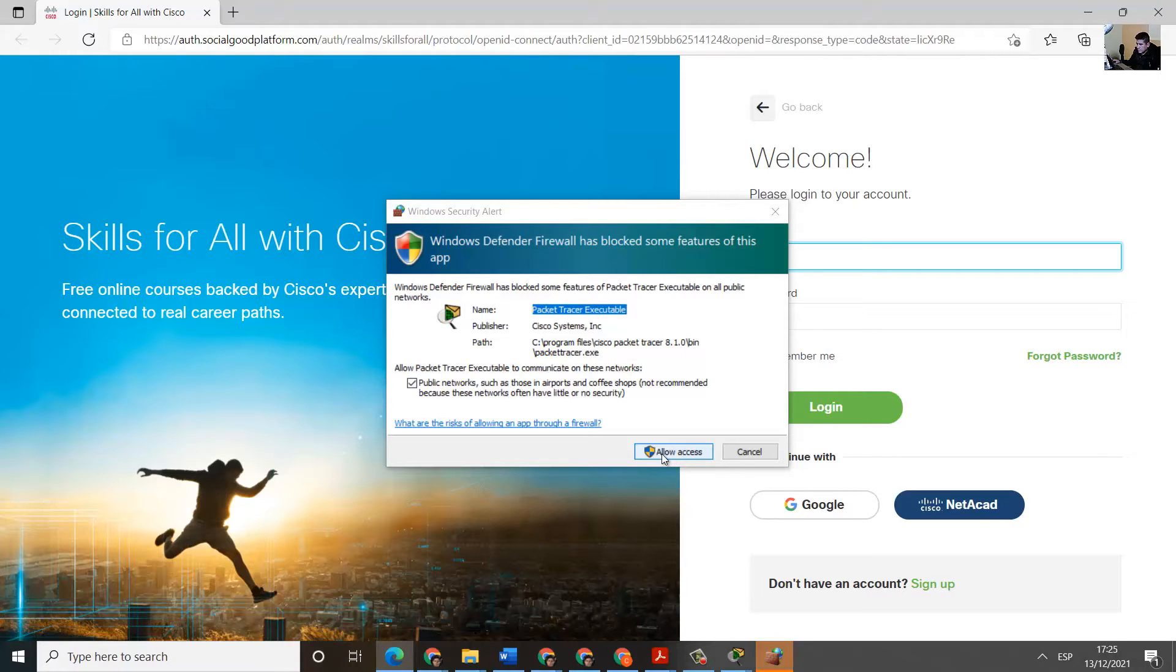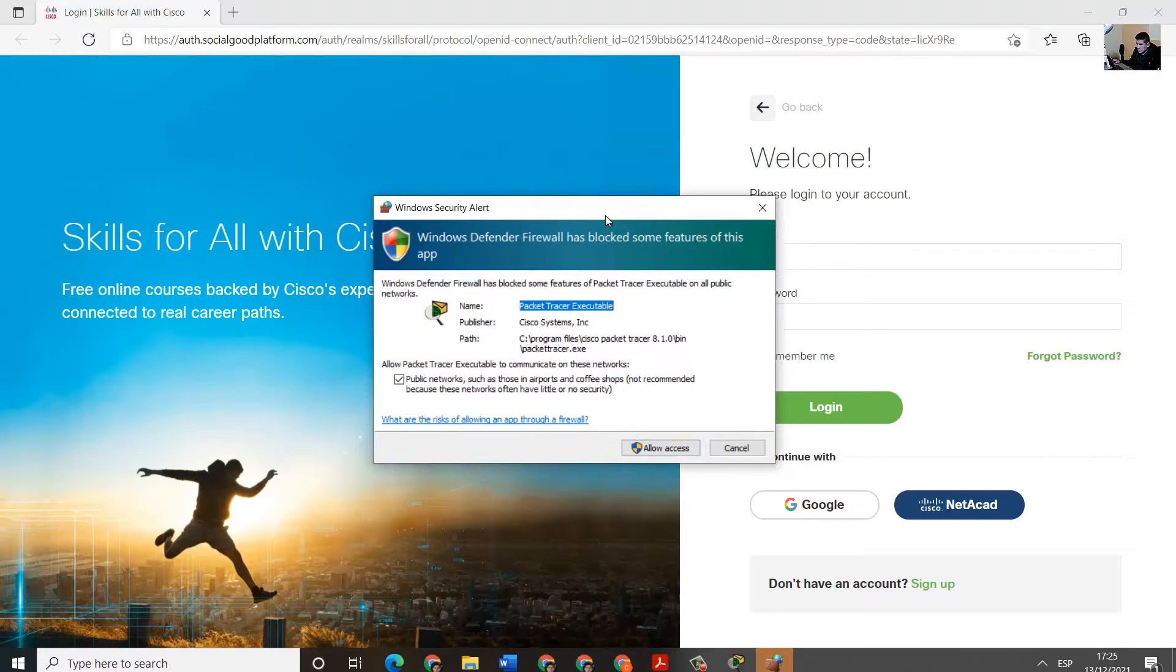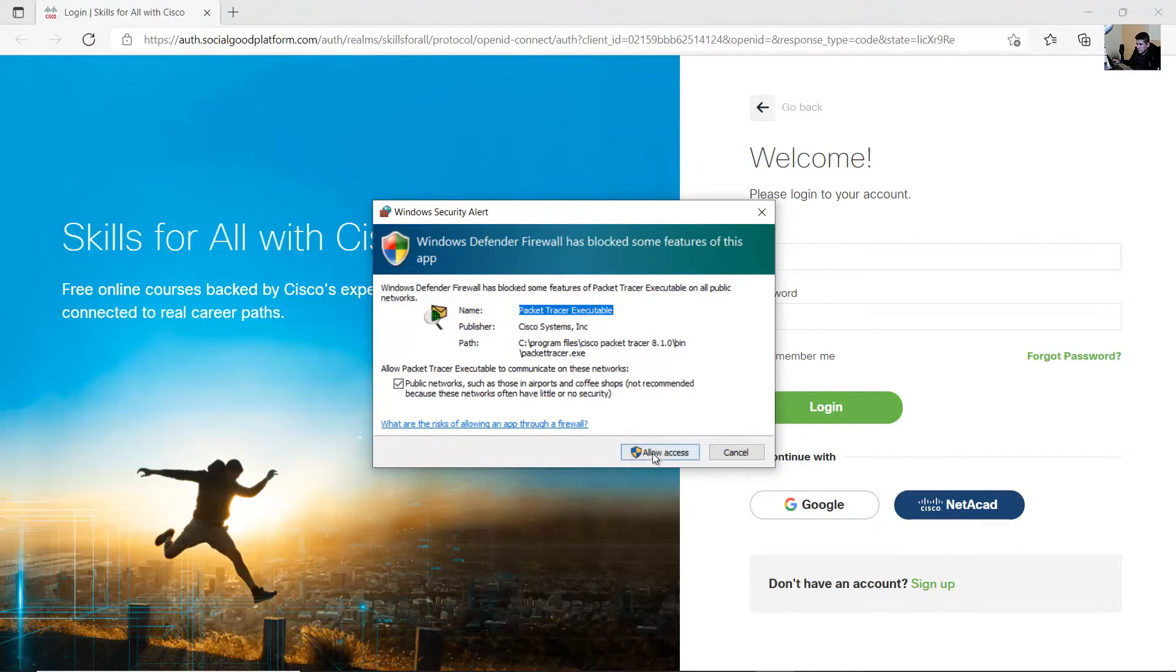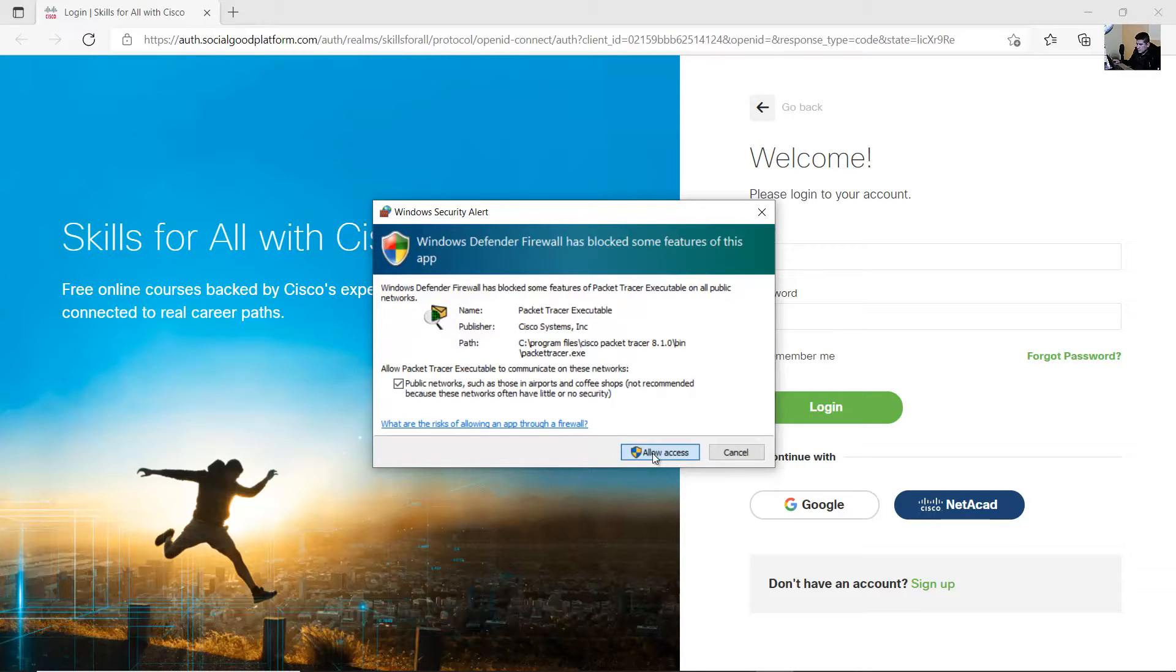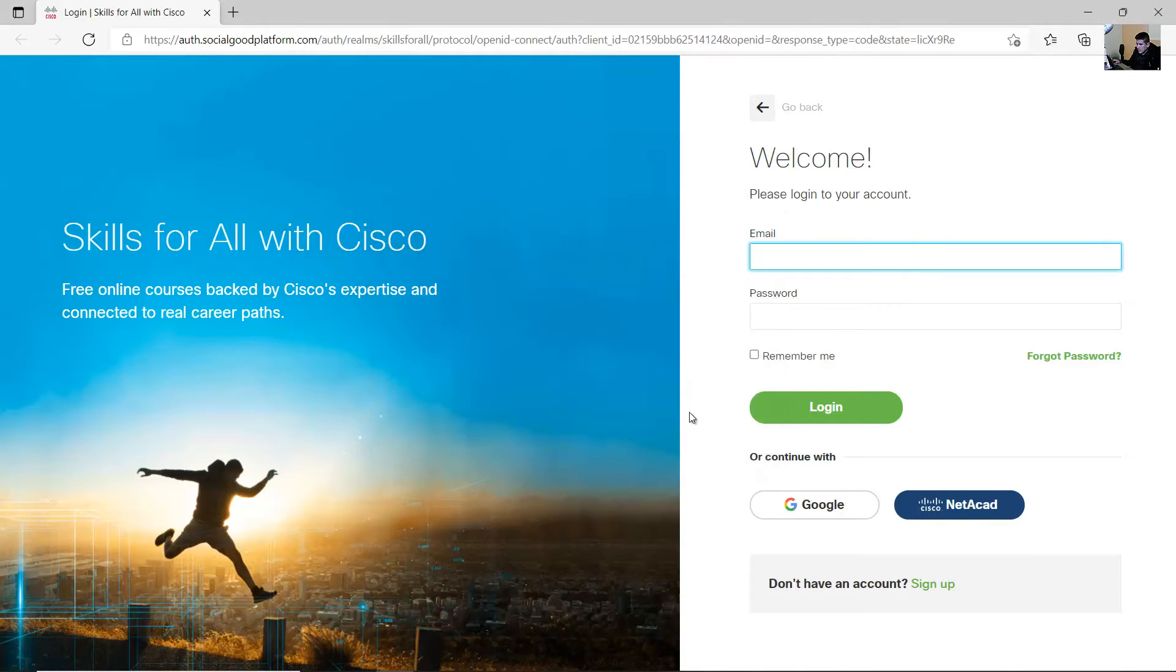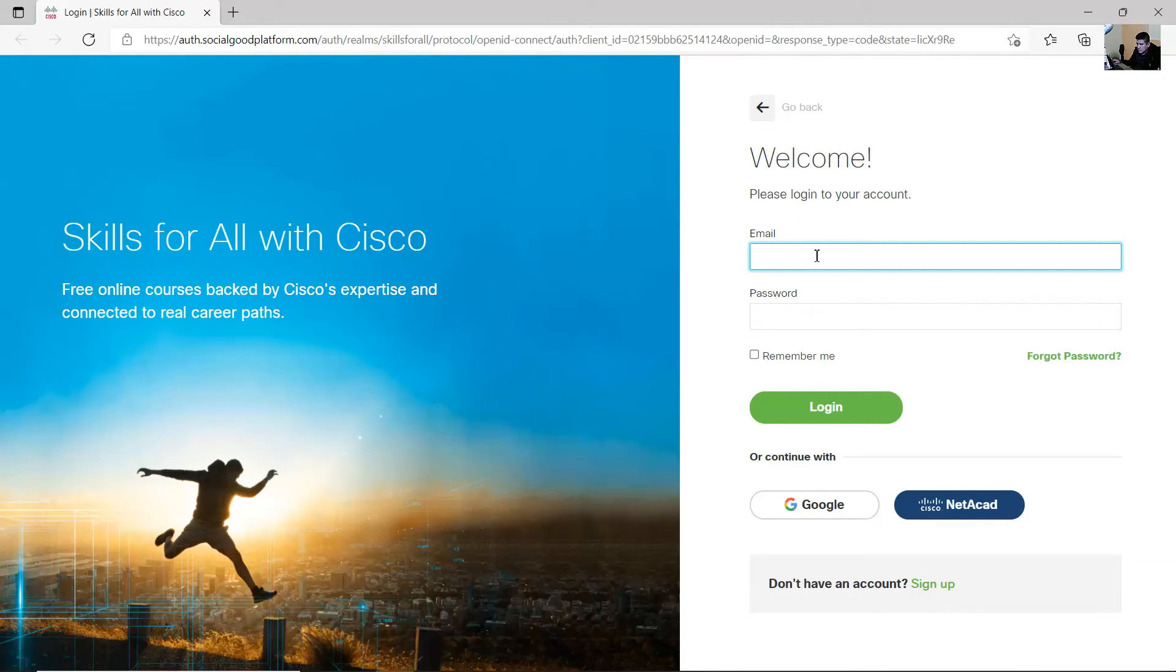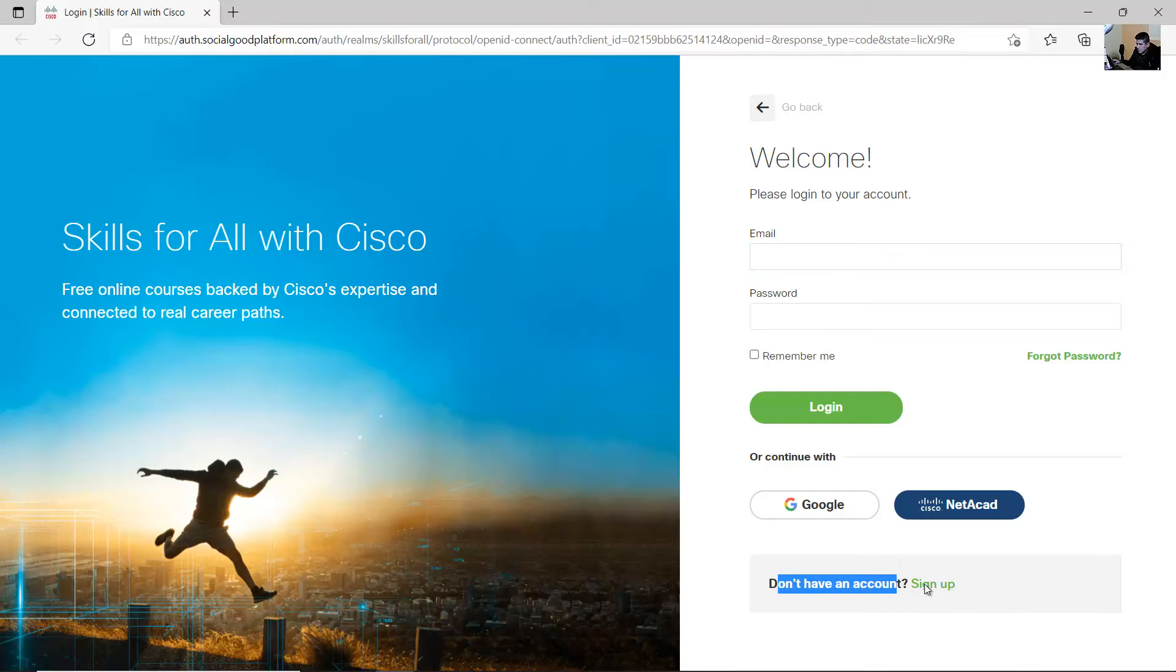Allow access on the Windows Firewall and create an account here. Don't have an account? Sign up, click here.